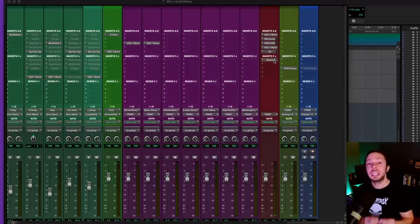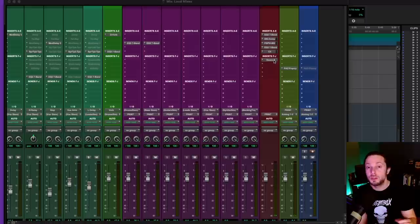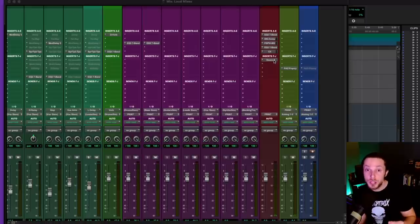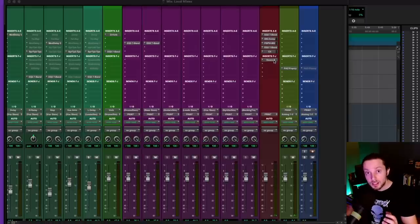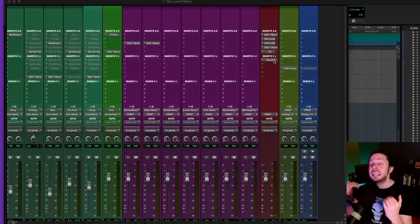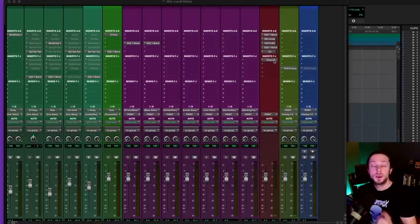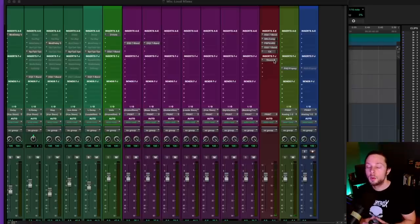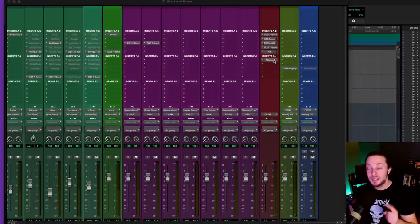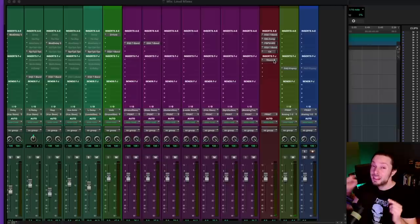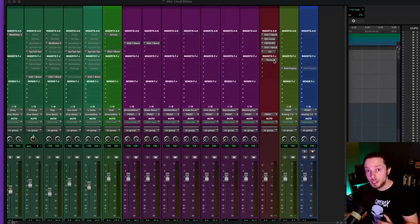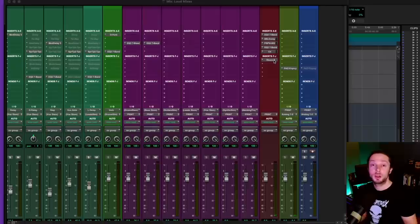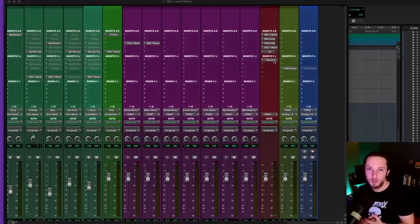It's about having each plugin on my master bus chain doing very little work individually. What ends up happening is you end up with a very controlled mix where the overall level is nice and in control that you could easily bring up and put through a limiter without having the limiter work too hard. Now there is not one right or wrong way to do this. You don't need these exact plugins. You don't even need to have them in this exact order. But I figured I'd share with you a real world example of my master bus chain and how I'm using the plugins that I use to achieve a loud mix and master.